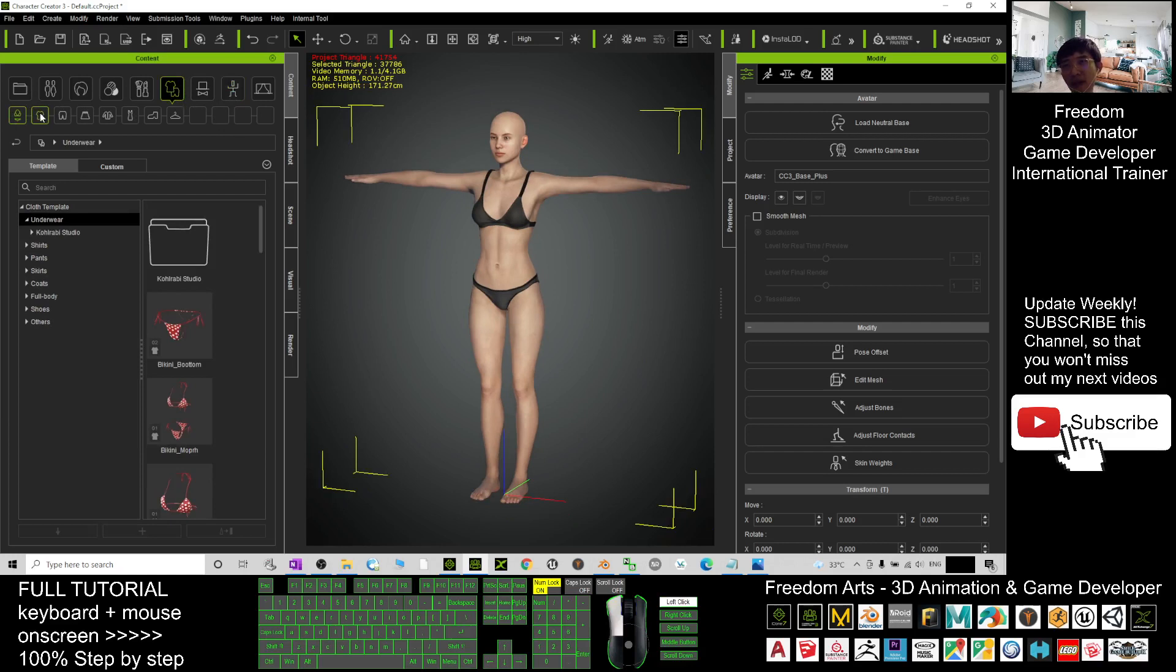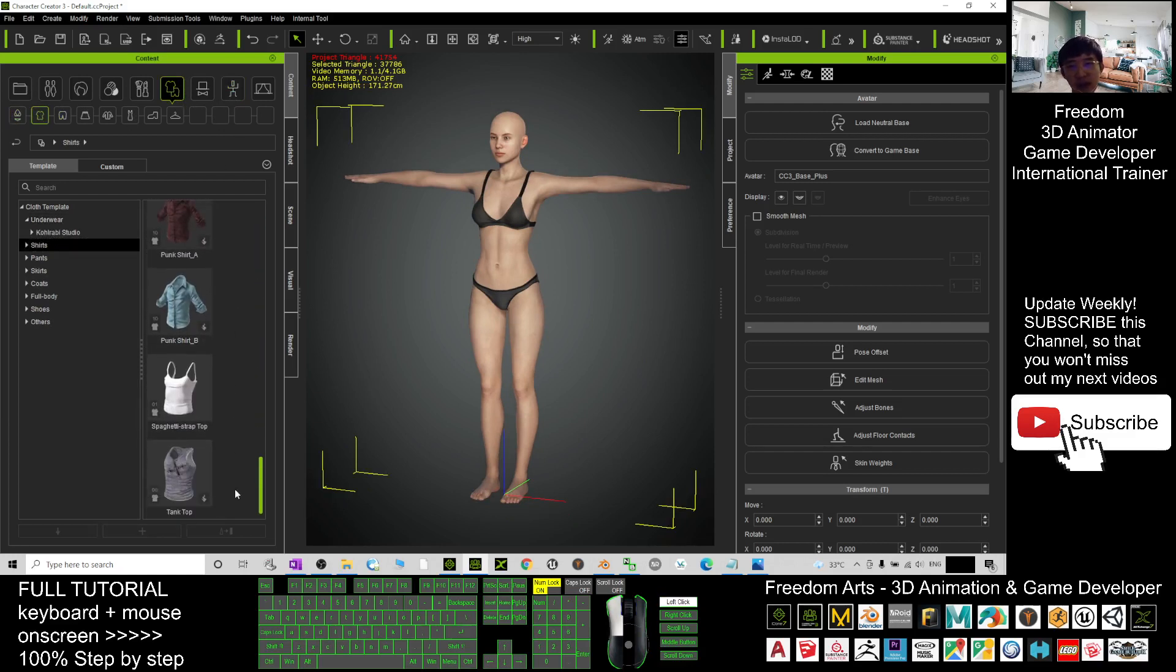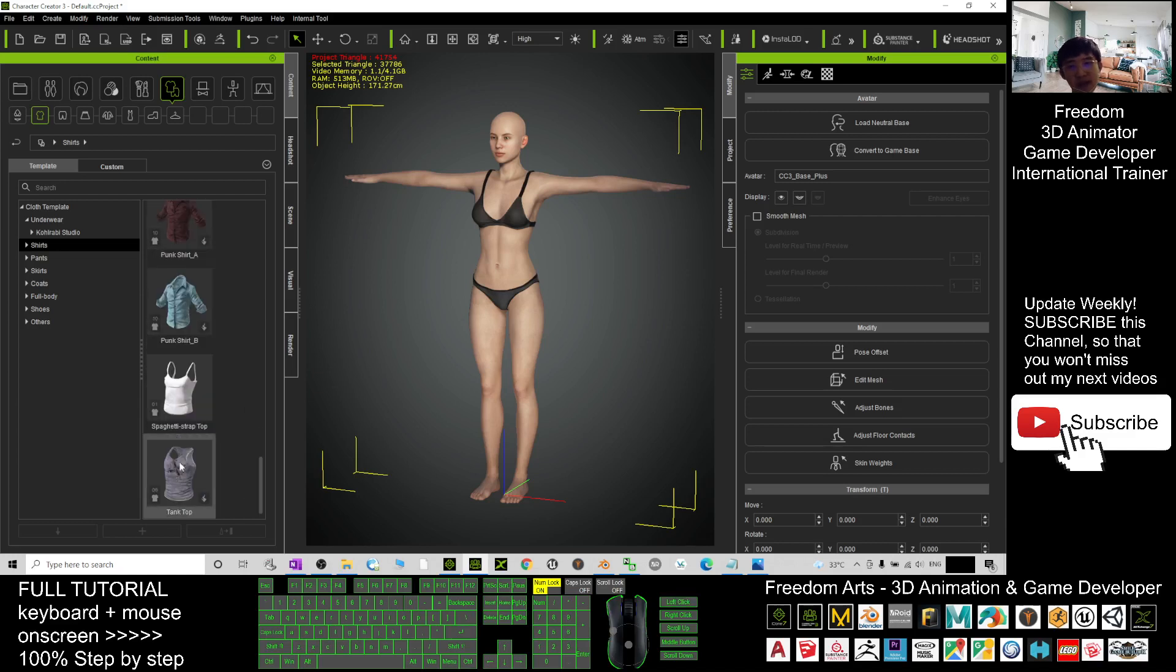Next, go to the cloth and choose any of the clothes that you want to transfer to Blender. For example, this tank top.